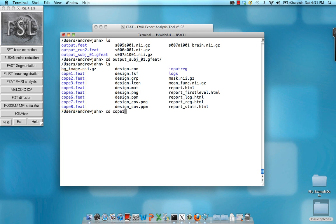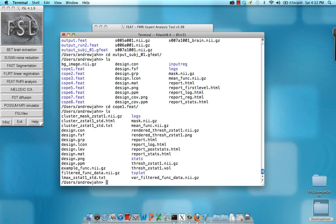So I'm going to go into, say, cope one dot feet, which again is a contrast of left minus right. Within there, as we saw before with analyzing each individual run, you see what pops up within the HTML files tracking your progress, such as logs, any log information, time series plots, and what's probably of most importance to you is stats.